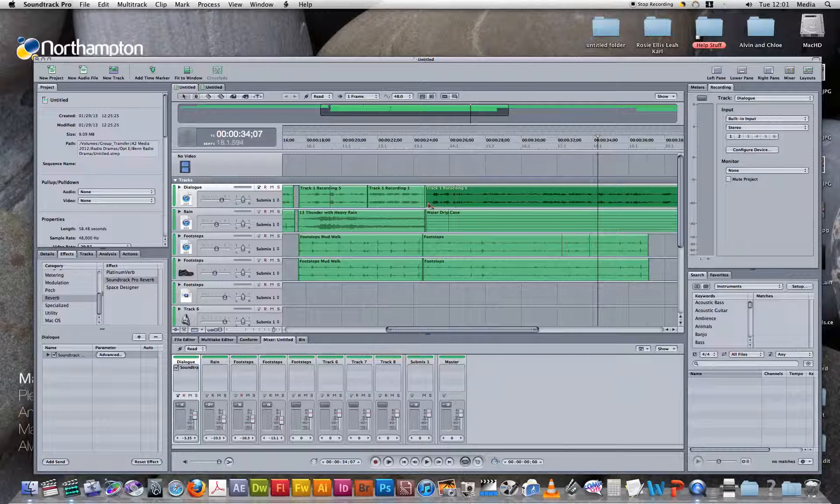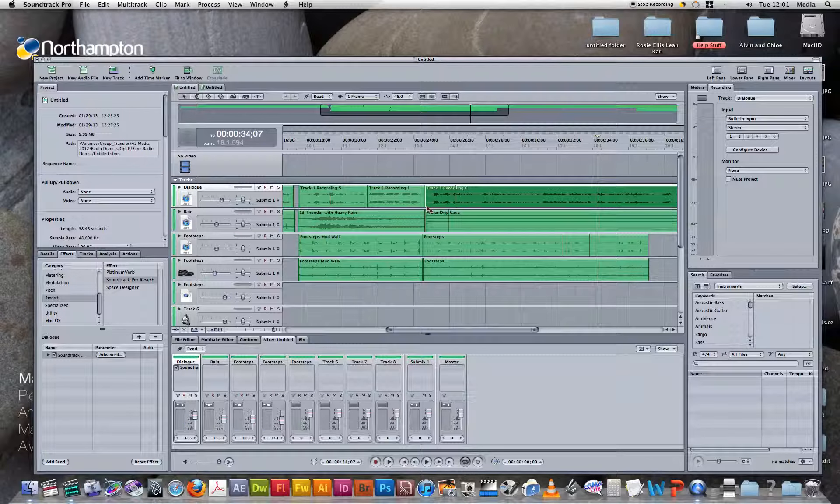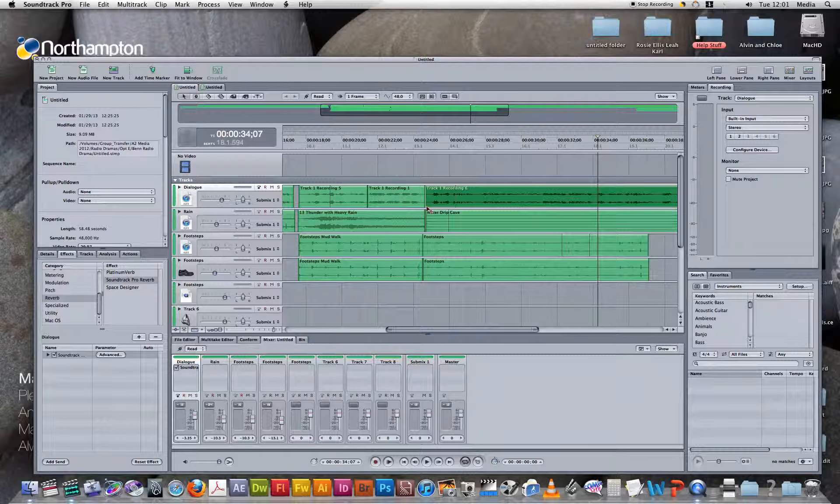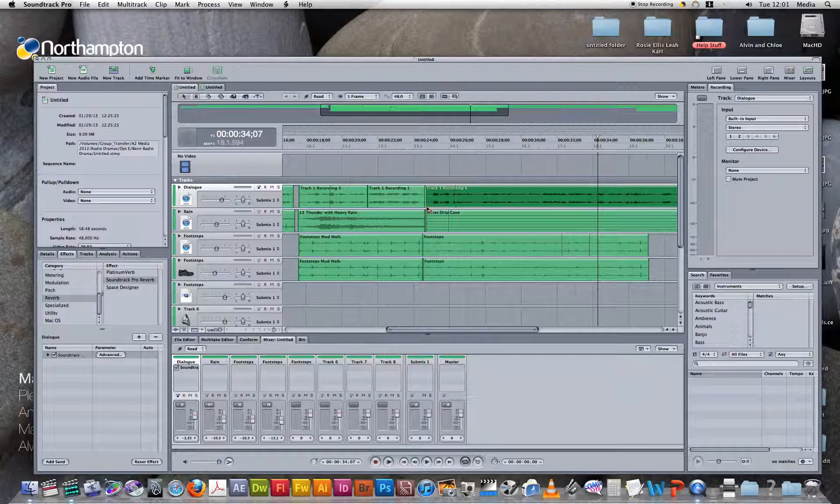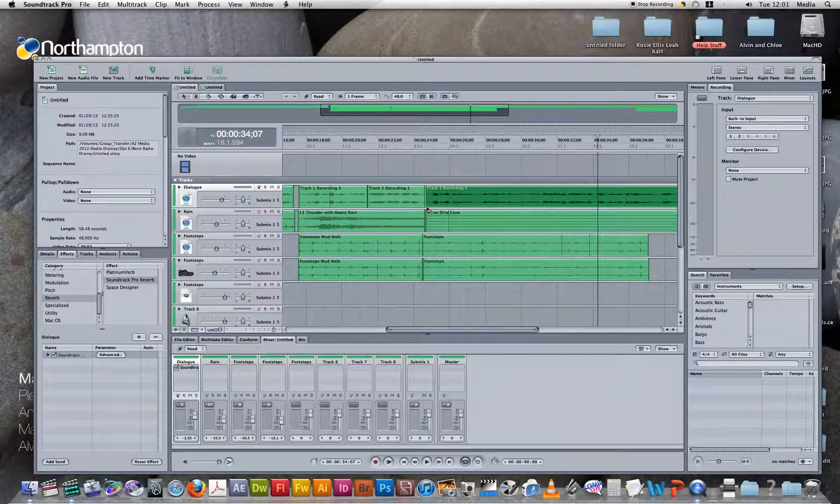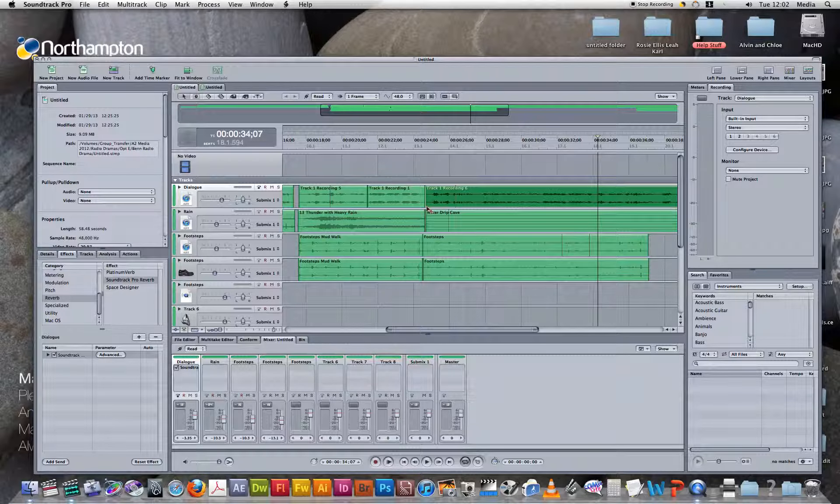Well, from listening to that, you can tell that it sounds a lot better by having a lower dry and wet mix and a lower decay mix than the general settings.